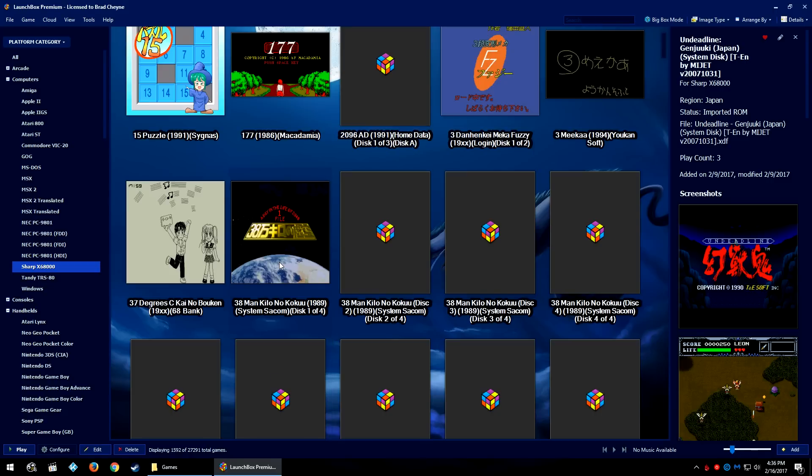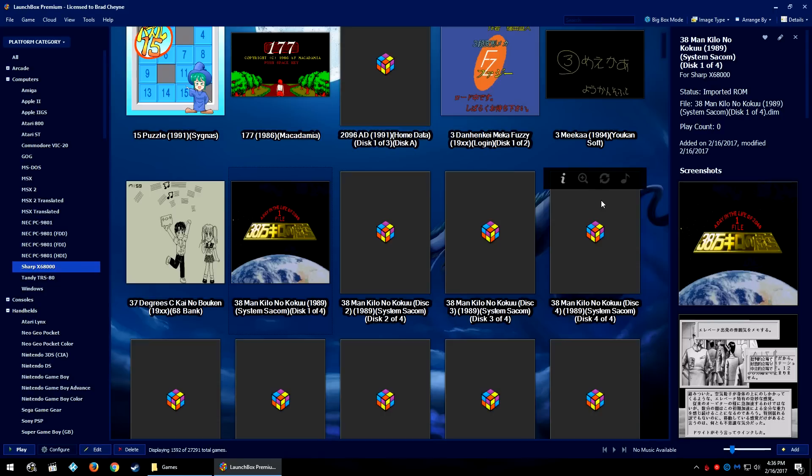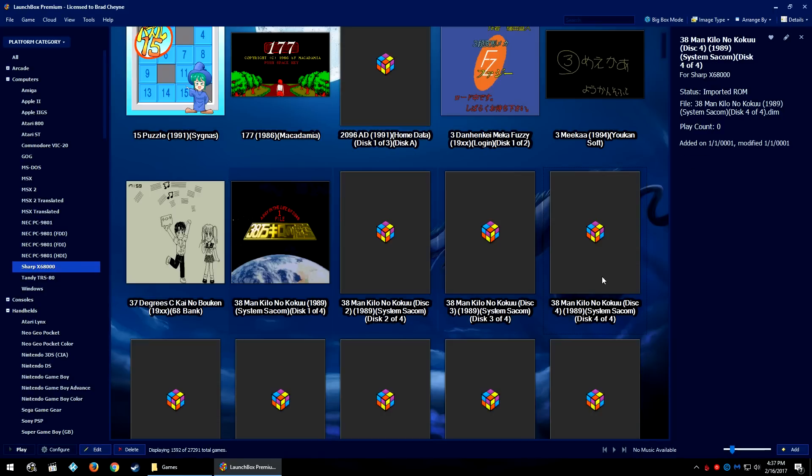So I'm going to take 38 Man Kilo here and click on the first entry, hold shift, and go to the last game on this list and then click on it as well. That will highlight from the first one I clicked to the last one I clicked.